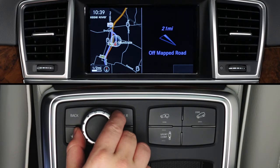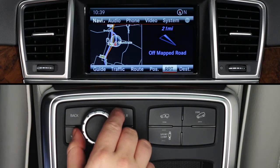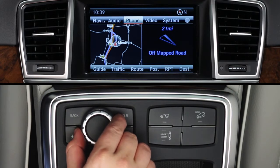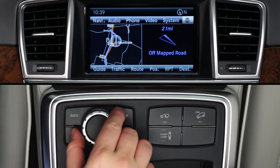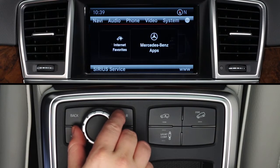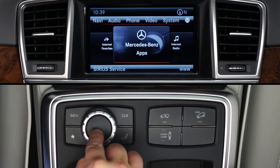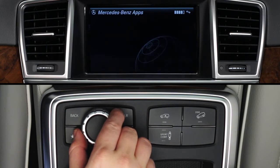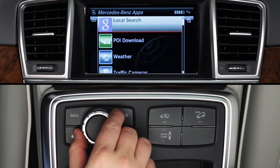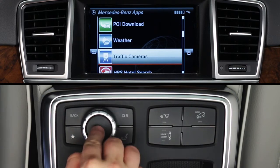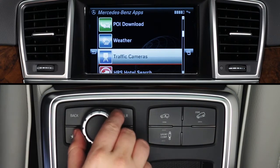To access the Traffic Cam app, press the COMMAND controller to bring up the on-screen menu bars. From the top menu bar, select the globe icon at the far right. Then rotate the controller to select Mercedes-Benz apps. You'll need to wait while the apps load. When the list of apps appears, rotate the knob to scroll down to Traffic Cameras and press to select it.